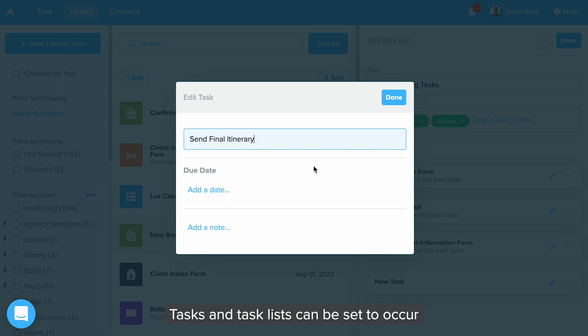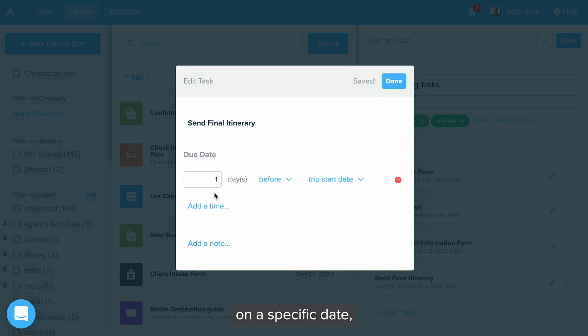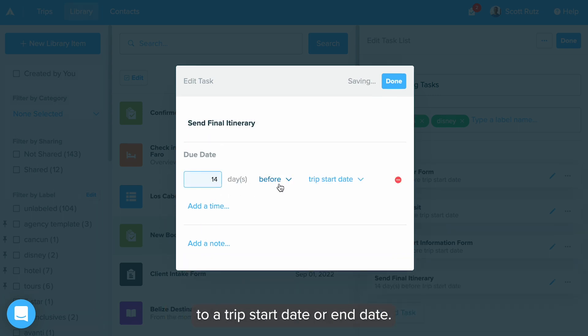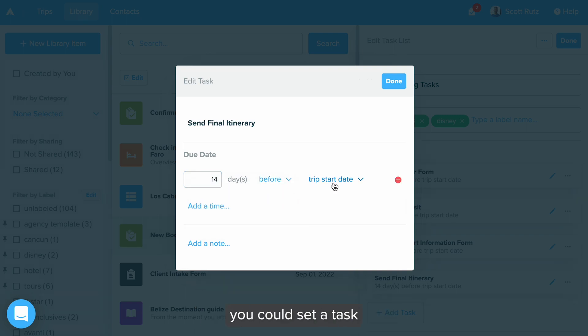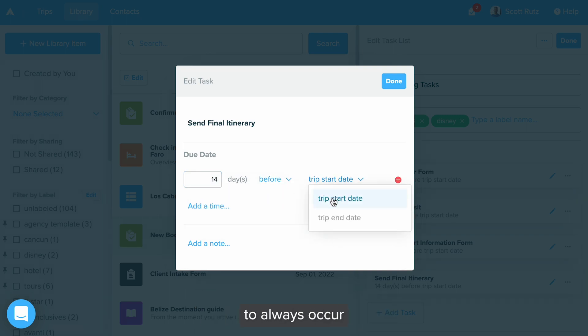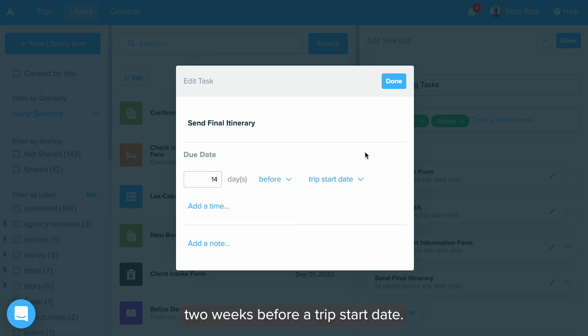Tasks and task lists can be set to occur on a specific date, or set them to be relative to a trip start date or end date. For example, you could set a task to always occur two weeks before a trip start date.